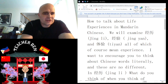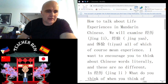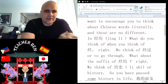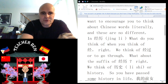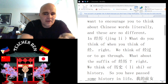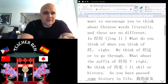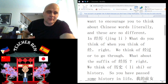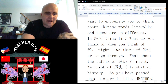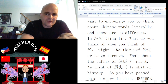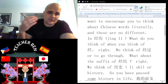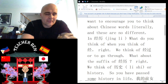All of these of course mean experience. I want to encourage you to think about Chinese words literally — these three words use that concept 100%. So when we examine jīnglì, we think of the prefix jīng, and jīng comes from jīngguò, meaning to go through. The suffix in jīnglì is lì.